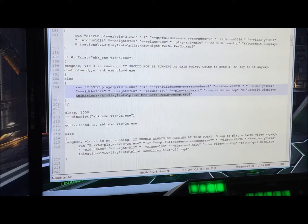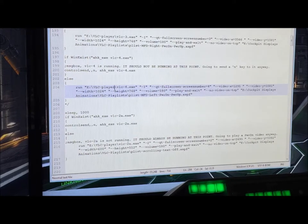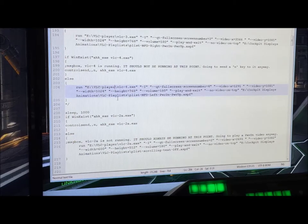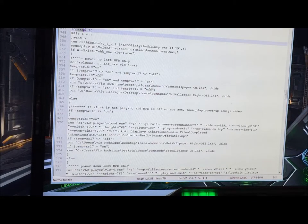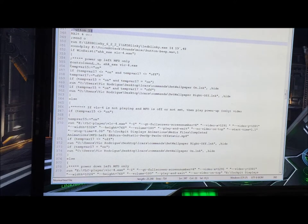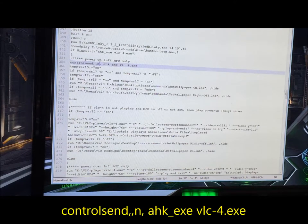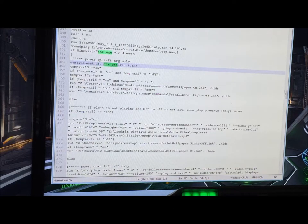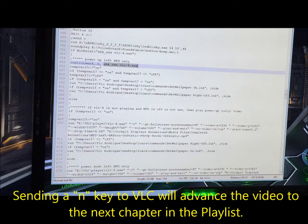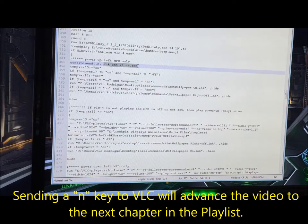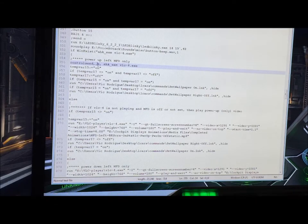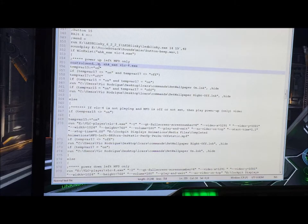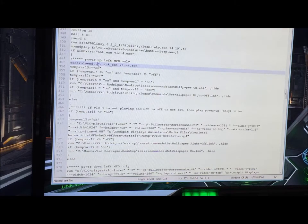Once it's being played, the next thing is let's advance the playlist to the next section. This is the code that's tied to button 15. This ControlSend command here is sending the N key to this process, AutoHotkey.exe, VLC-4.exe. So that's how I'm sending the N key to this particular program that's running, even if it's running in the background on a different monitor.